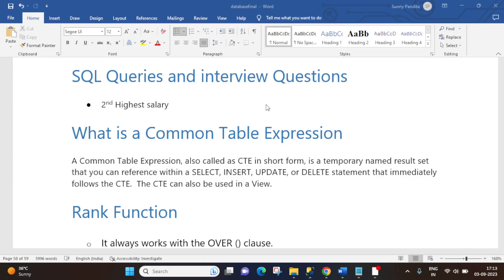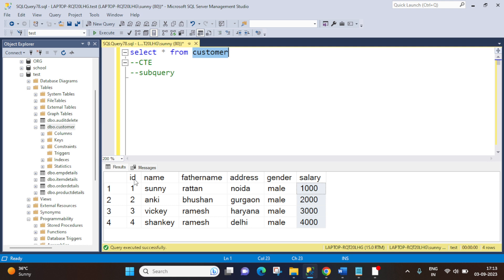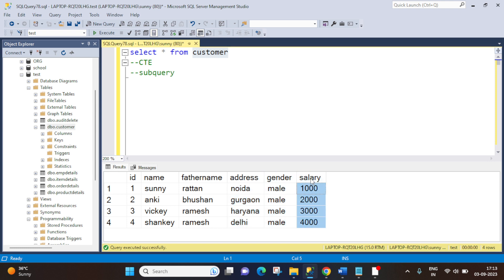Hi everyone, this is Sunny from Database Tech. Today I have come up with one more new session on SQL queries and interview questions. In today's session I will explain how we can find the second highest salary from a table in SQL Server practically. We have a table named 'customer' with columns like ID, name, father's name, address, gender, and salary. From this salary column we have to fetch the second highest salary, which is our requirement.